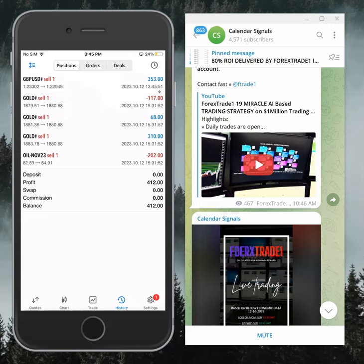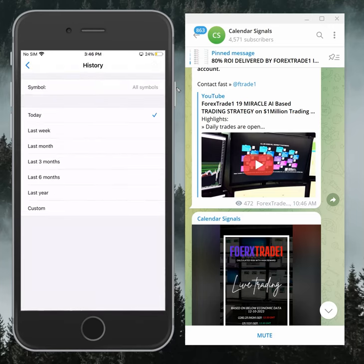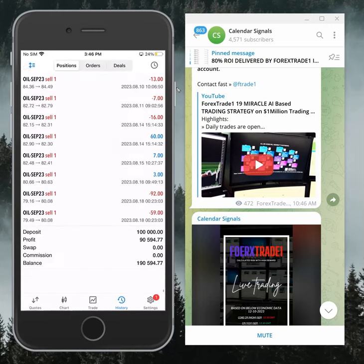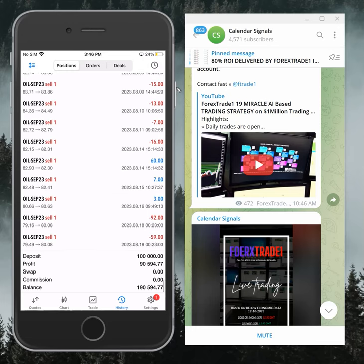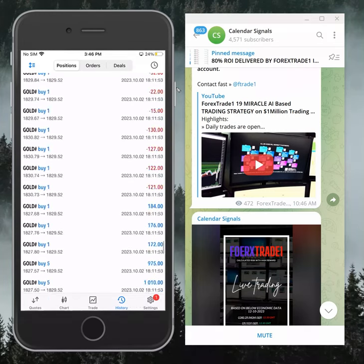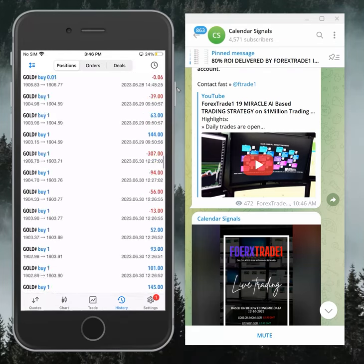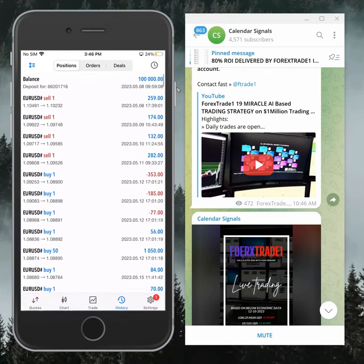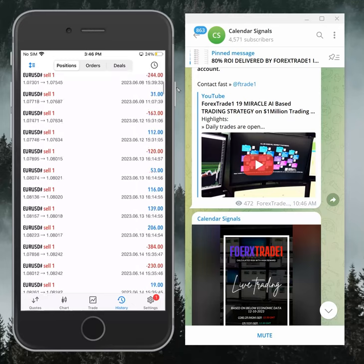You can see all trades placed today, which is October 12th, 2023. So far, we made a total profit of $90,594 capital. We started trading on this account from May 8th, 2023, and so far we made a total profit of $90,594.